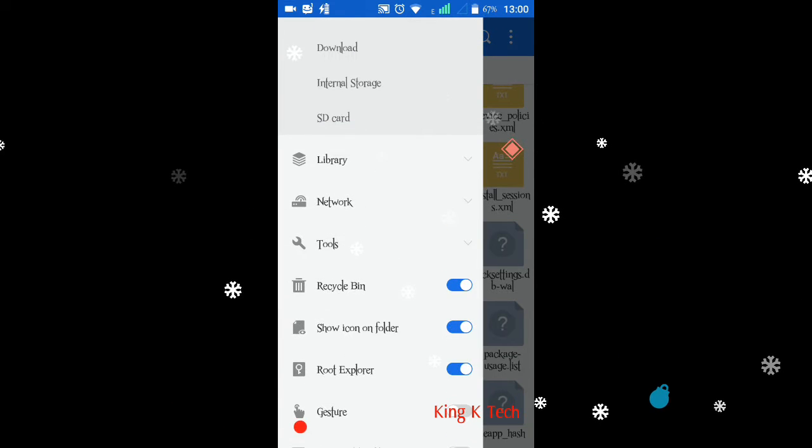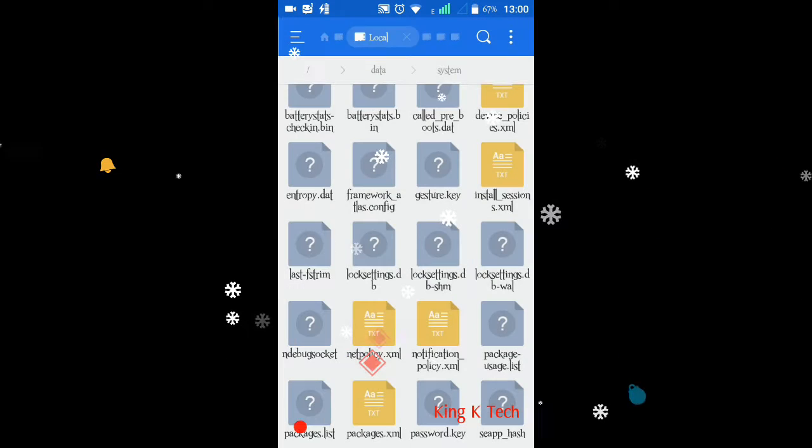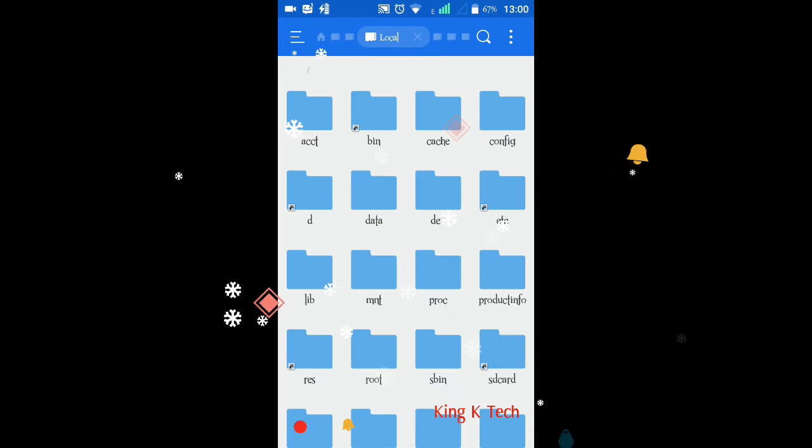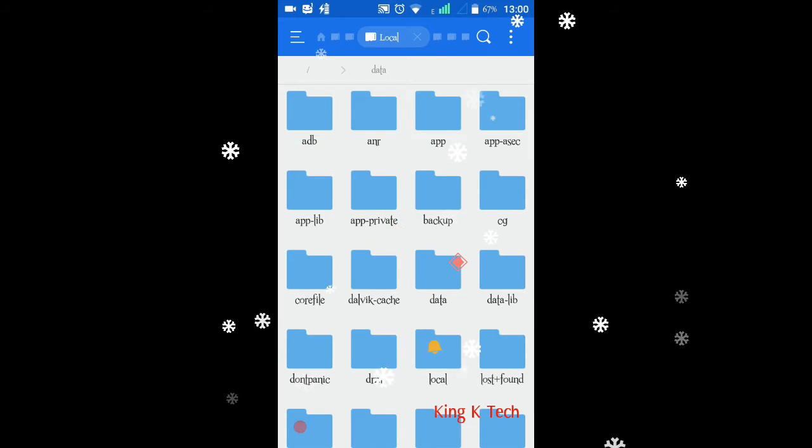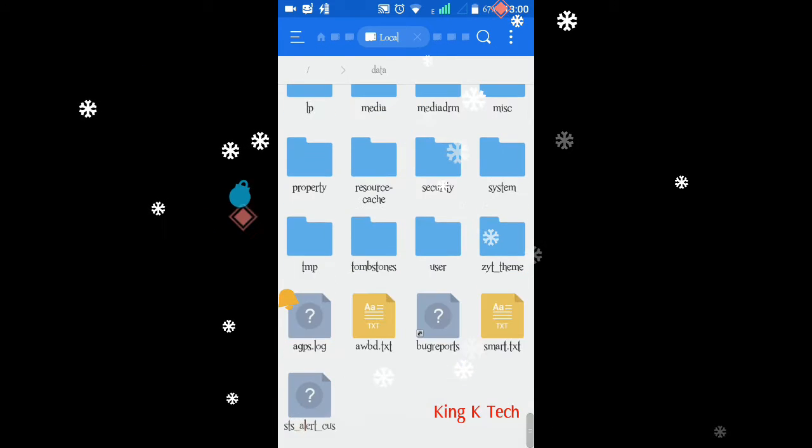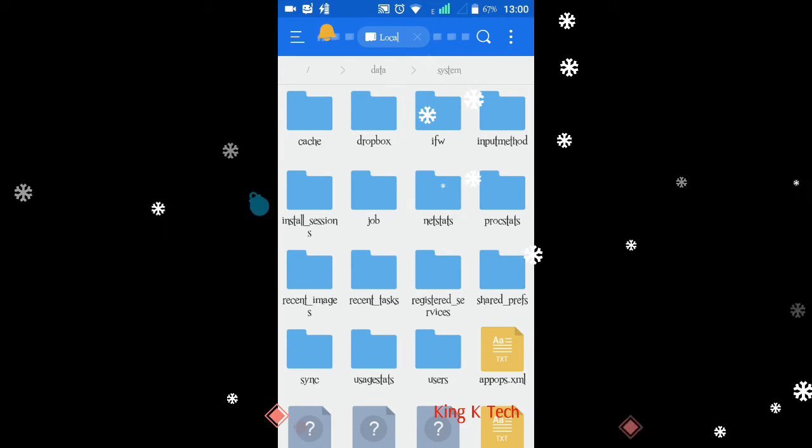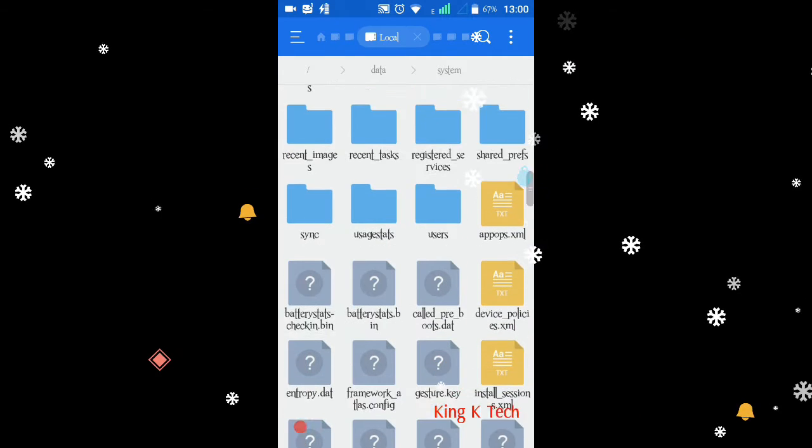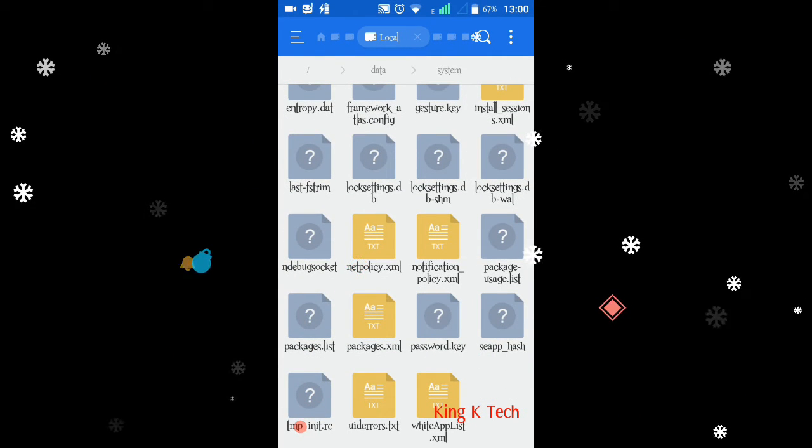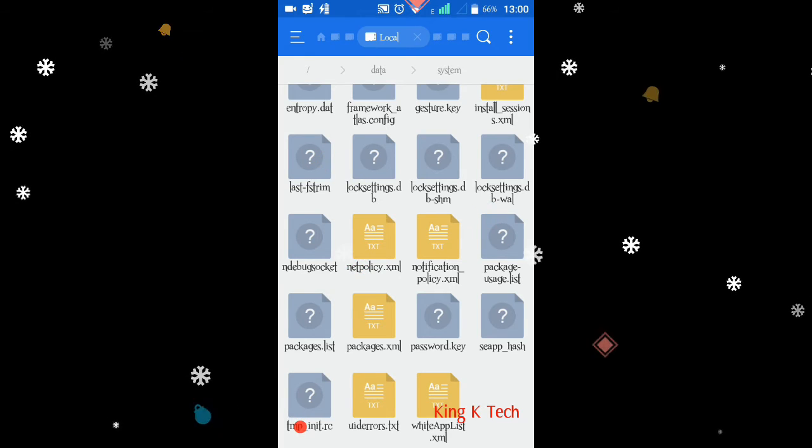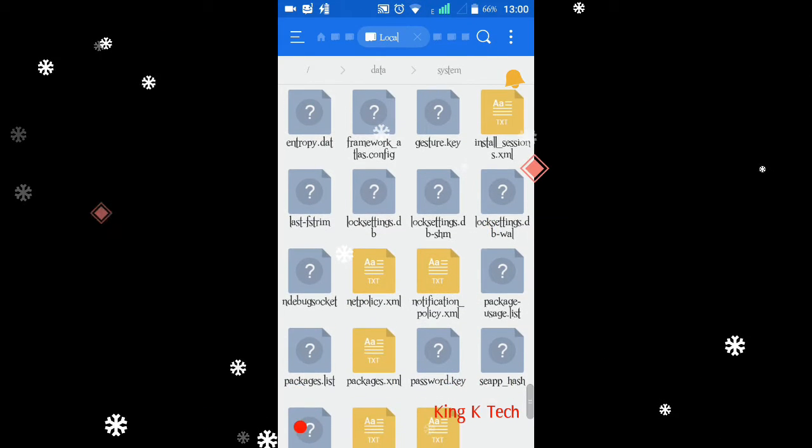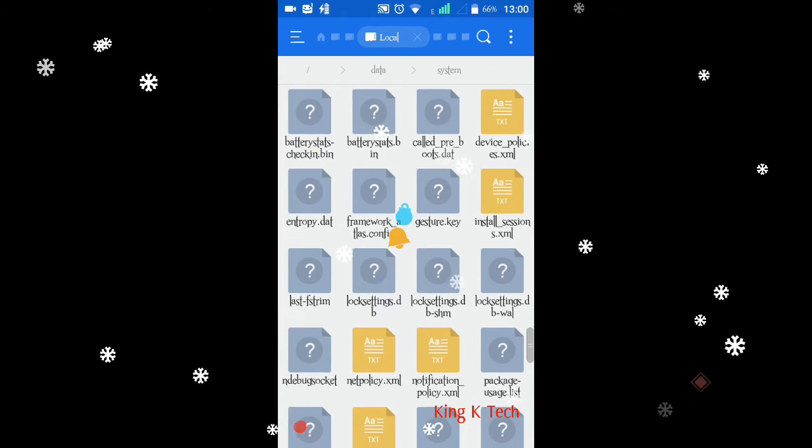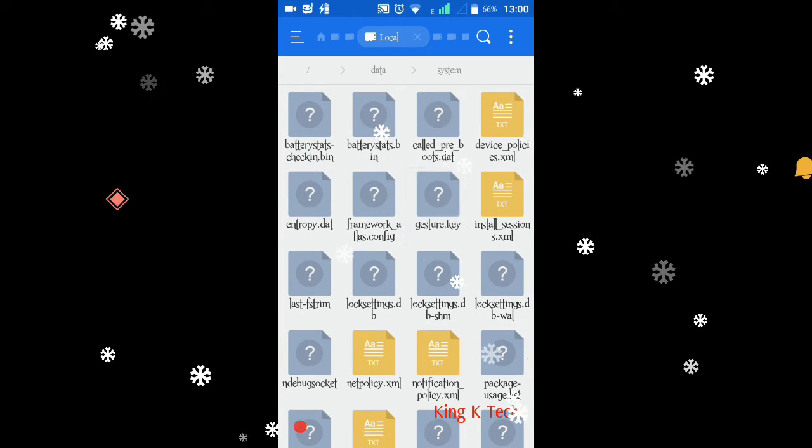Next, move to data, and then scroll down to system. Then scroll down to a file that name is gesture.key. Don't open the file, just delete the file.